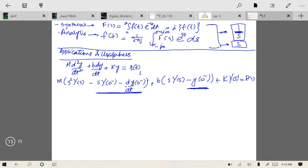You can understand this with a circuit analogy: if a capacitor was initially charged, that stored charge represents the initial condition. Even with no applied input, there would be an output voltage due to that stored charge — that is the zero-input response. But if the capacitor is uncharged and you apply an input for the first time, the resulting output is the zero-state response. For a transfer function, we take all initial conditions as zero — transfer function is essentially the zero-state response.